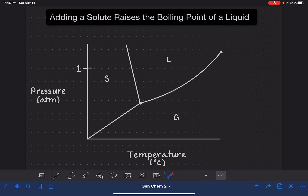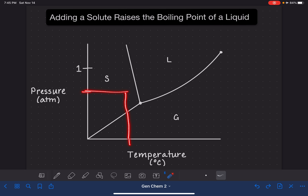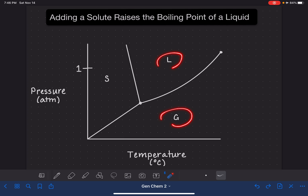As a reminder, a phase diagram is a graph of pressure and temperature for a particular substance. The phase diagram shows us for any given pressure-temperature combination whether the substance is going to exist as a solid, a liquid, or a gas. In addition to that, it shows us the pressure-temperature combinations where the substance is undergoing a phase change.